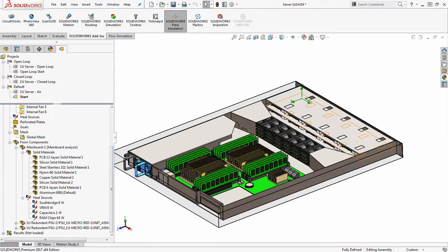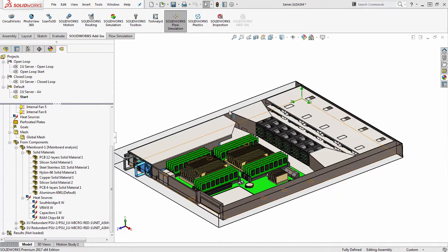So this will bring over not only the setup like the heat sources, materials, boundary conditions, but also the goals from that study. And one of the great things about this is if those child studies ever update, you have the option right here to just right click and update all.